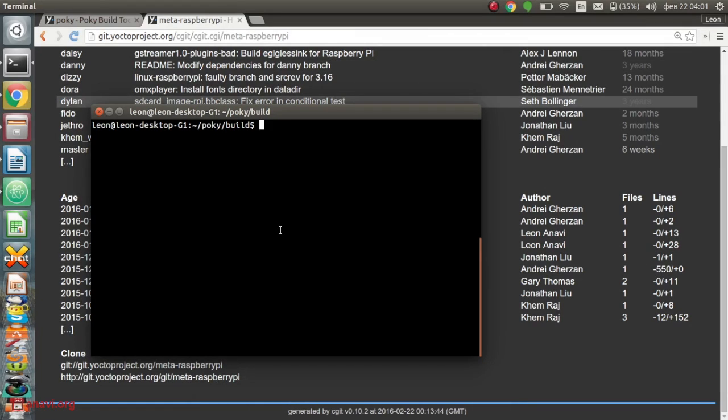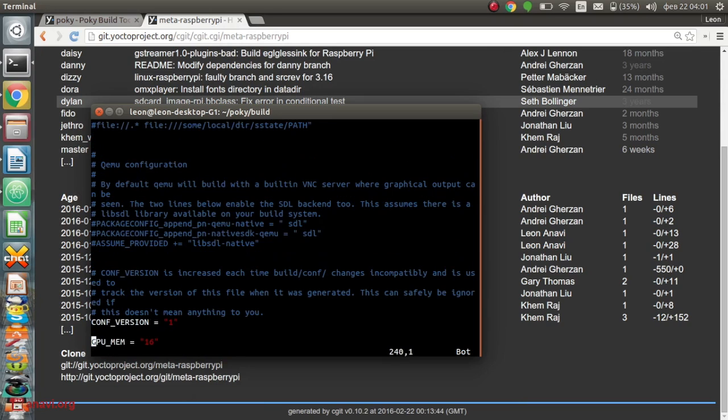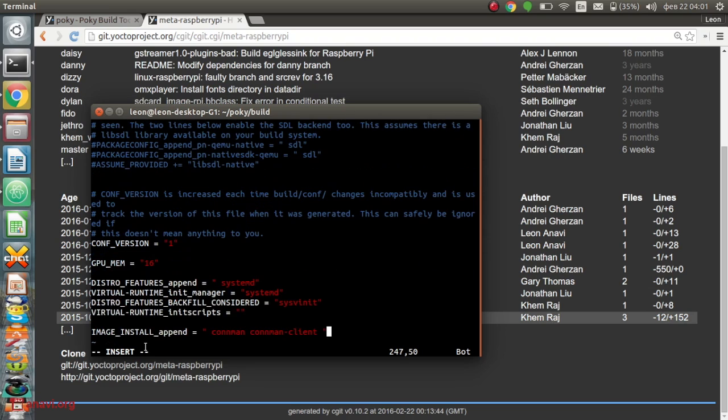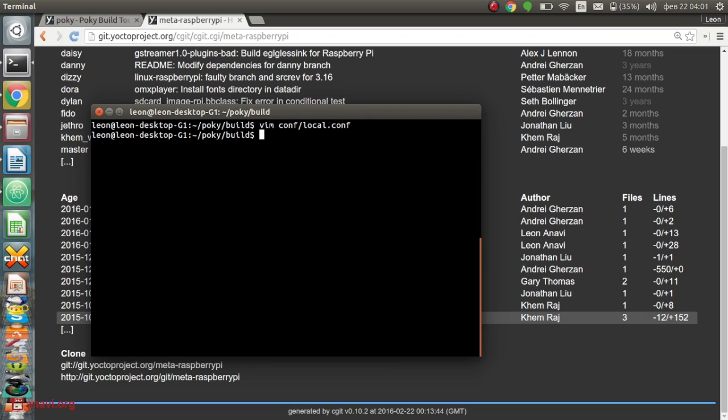Now, let's go back on my personal computer and customize the GNU Linux distribution. I will change the init system from SysVinit to systemd. I will also add ConnMan to the image. This is a command line network interface suitable for Internet of Things and other embedded devices.